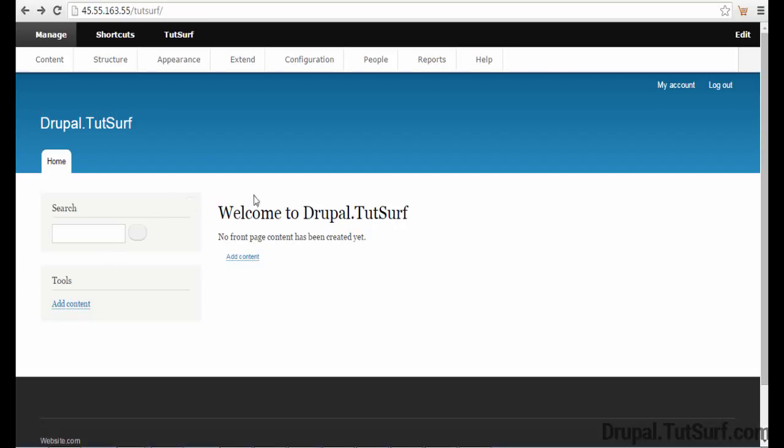In this video I'm going to show you how to install a theme in Drupal 8. So the first thing we want to do is find the theme.